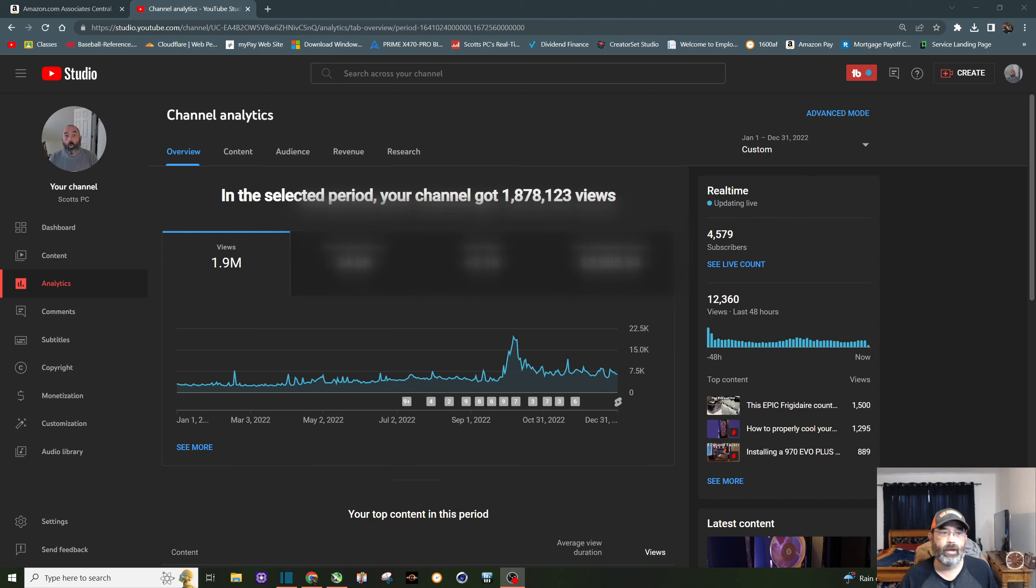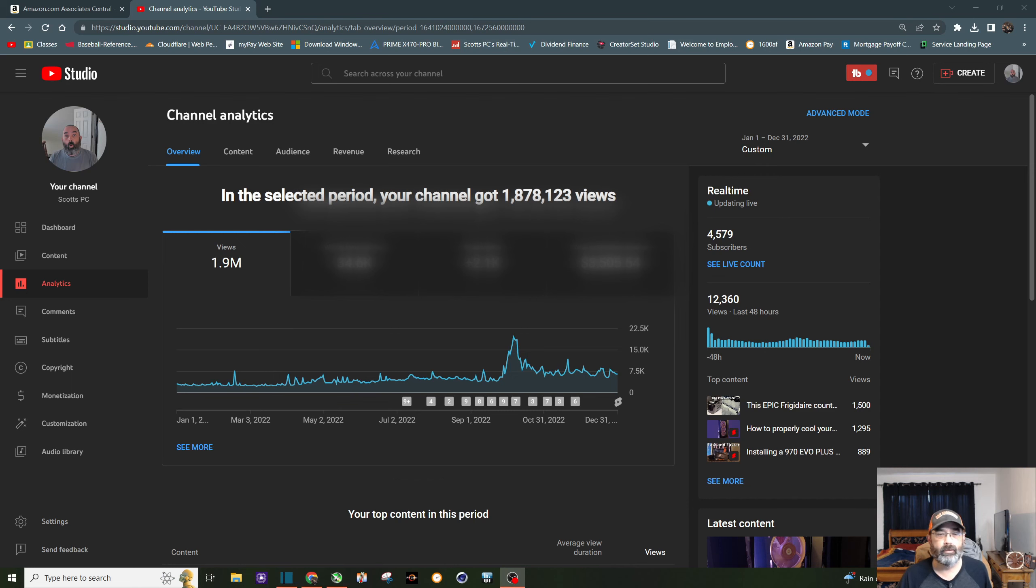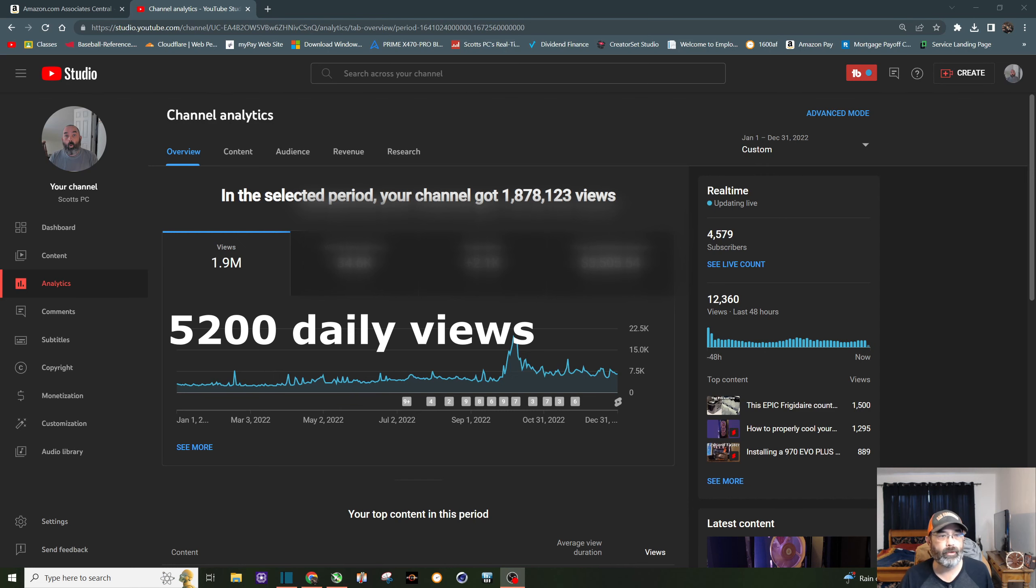So for the 365 days in 2022, you can see right there 1.9 million views. If you break that down, it's about 5,200 views a day.